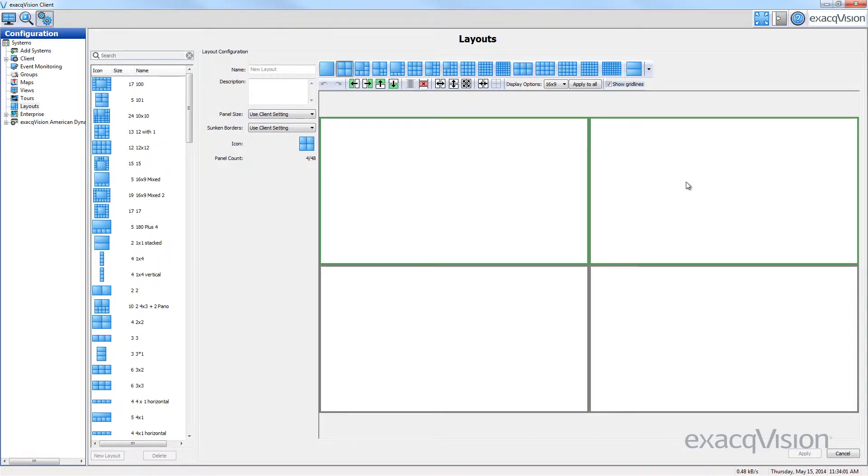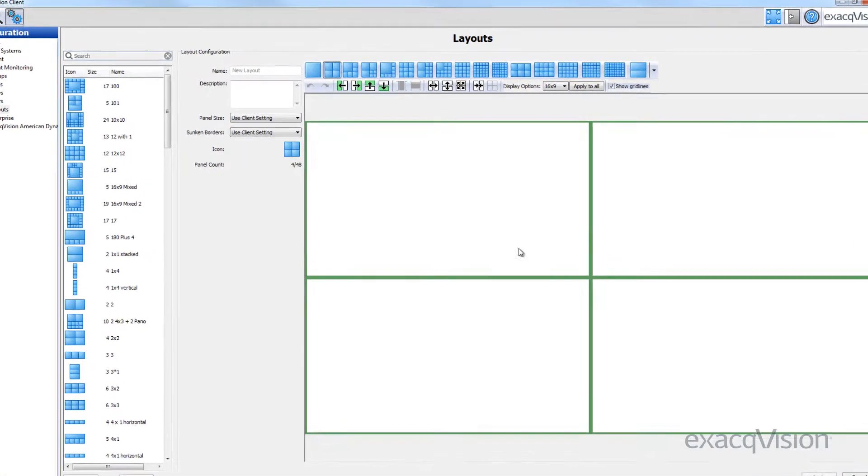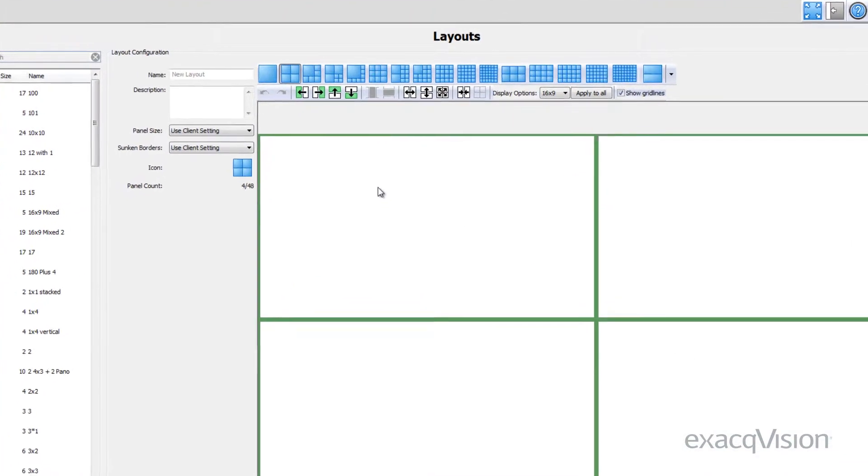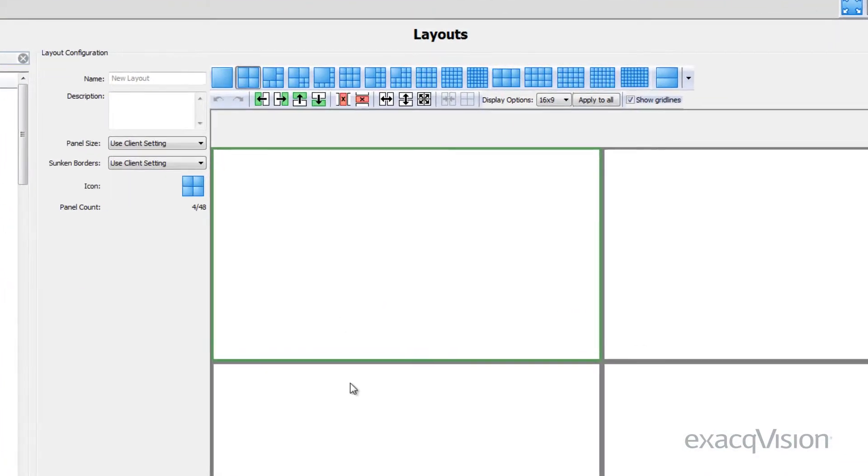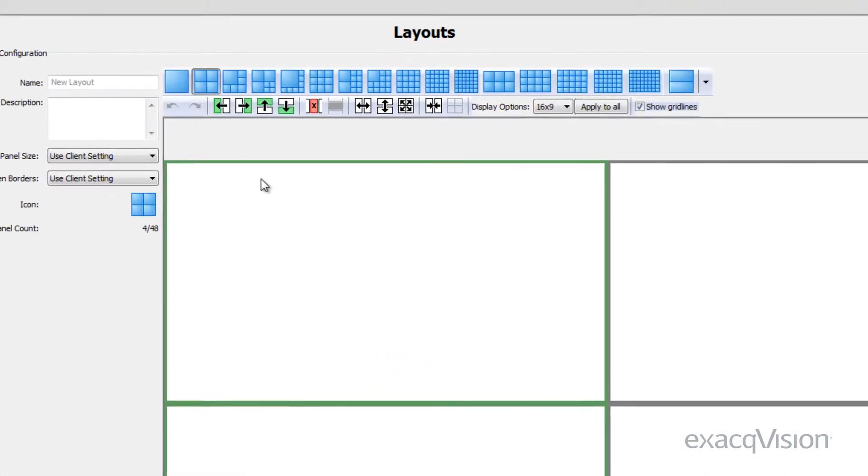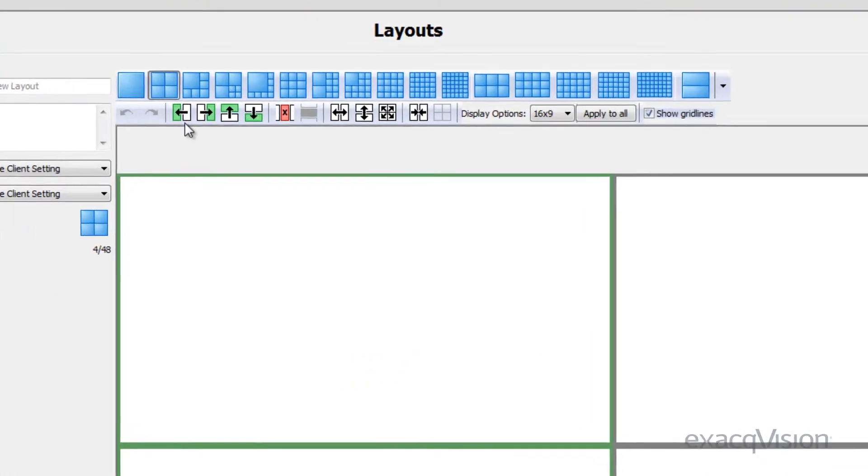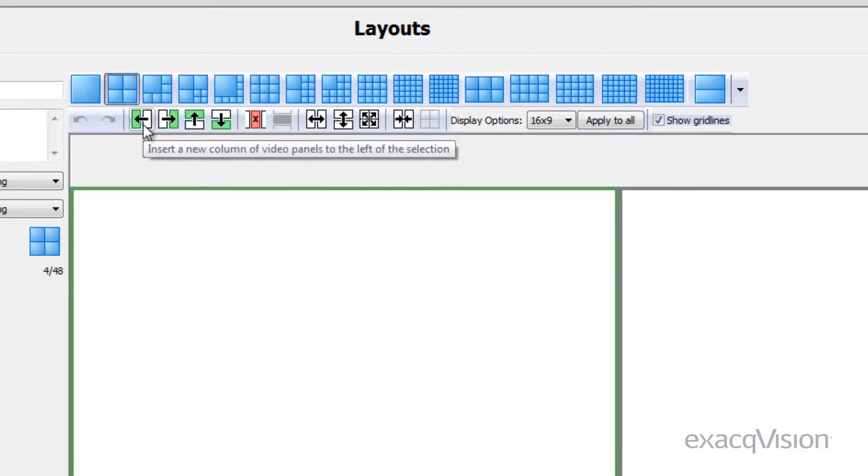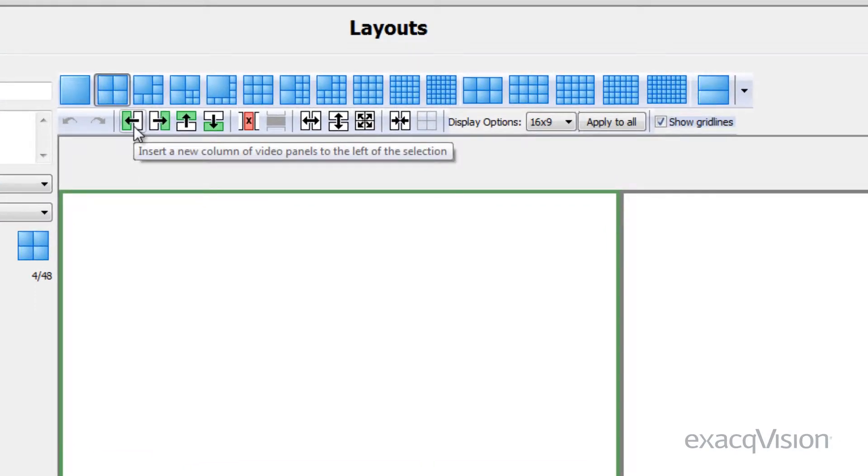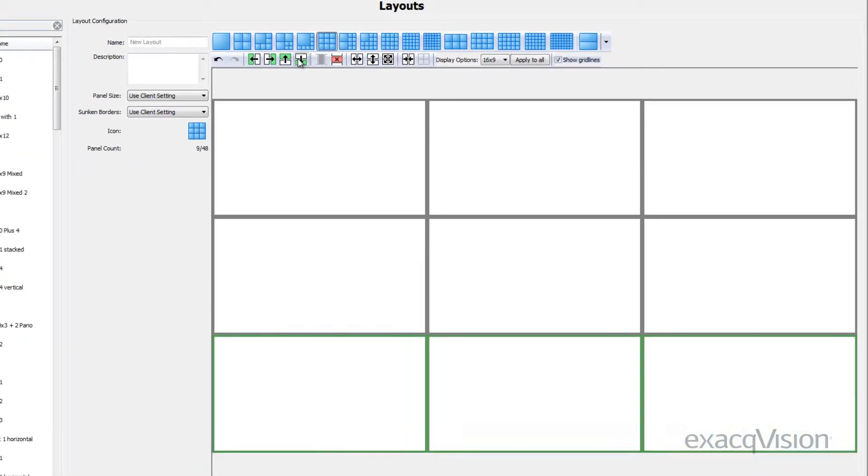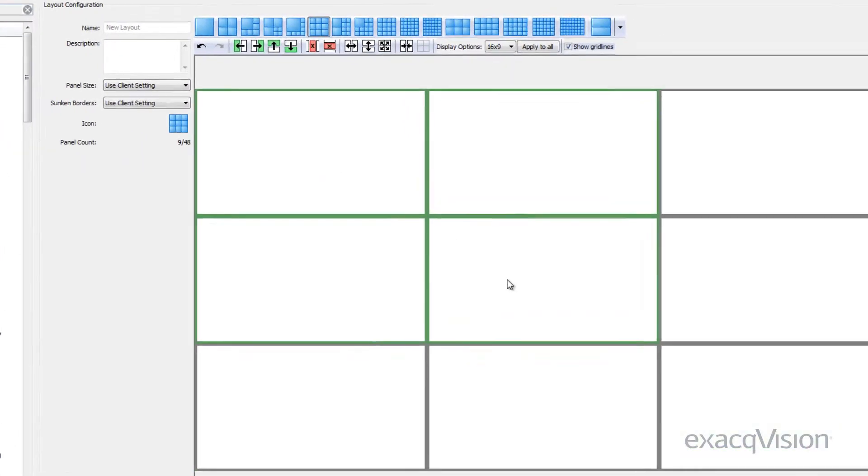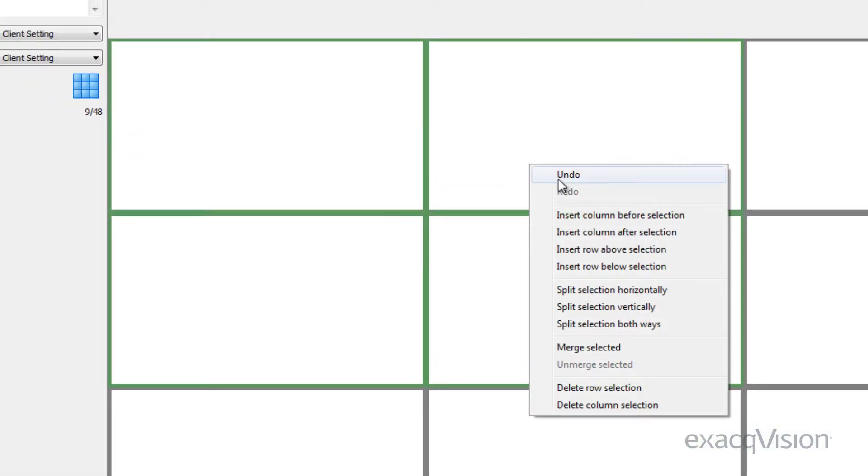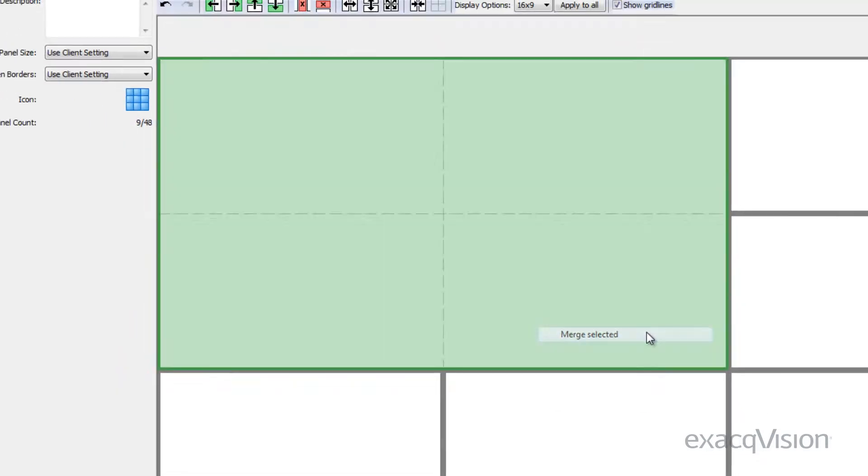Once panels have been highlighted, you can choose from any of the available functions displayed above the layout. These include adding columns and rows or splitting and merging panels. You can also access these items by right-clicking on any of the panels.